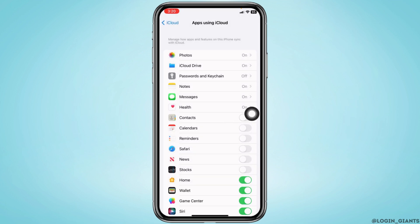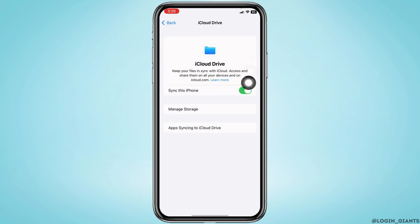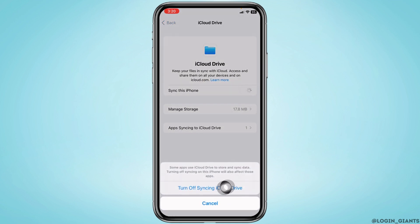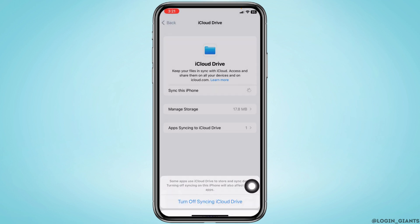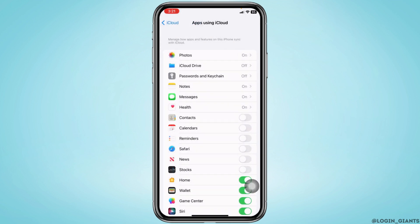Likewise, head to the option of iCloud Drive. Toggle off this option. Sync this iPhone, tap on the option to turn off syncing iCloud Drive. After you do this, go to the main page of Settings.